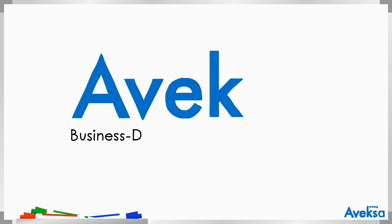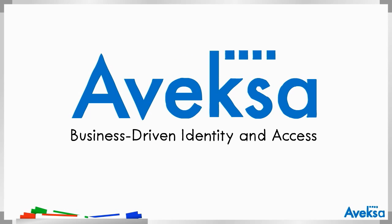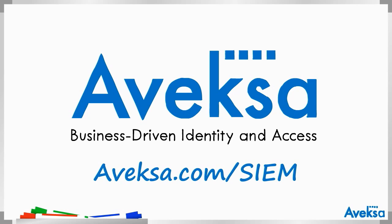To learn more about how user context can help provide deeper business insight and security intelligence for your enterprise, please visit aveksa.com/SIM.